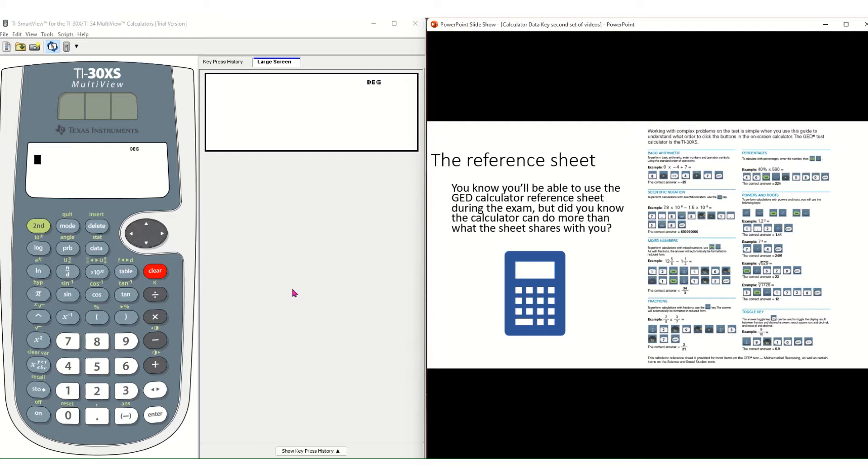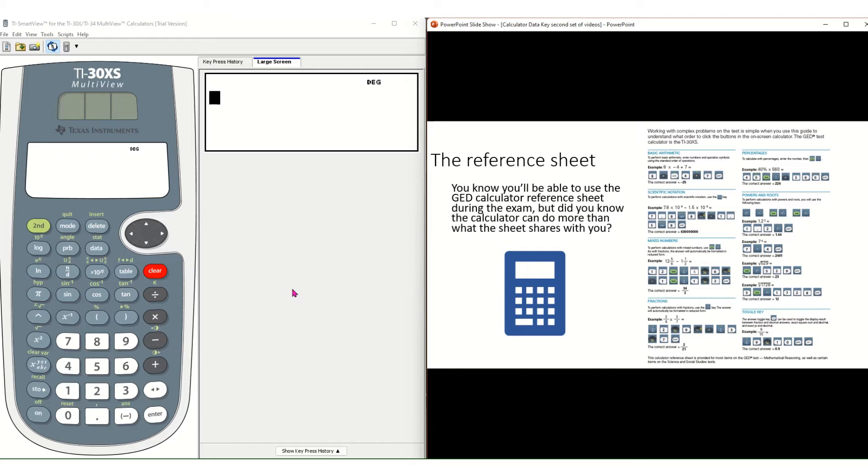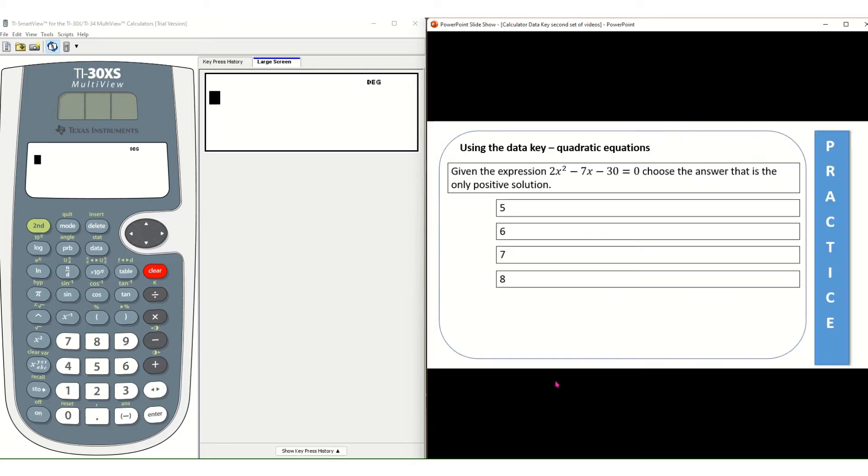As many of you know, this is the calculator you will be allowed to use on the GED exams, the math exam, the science exam, even some of the questions on the social studies exam. So let's go ahead and take a look at how the calculator can help us when we are given quadratic equation questions.